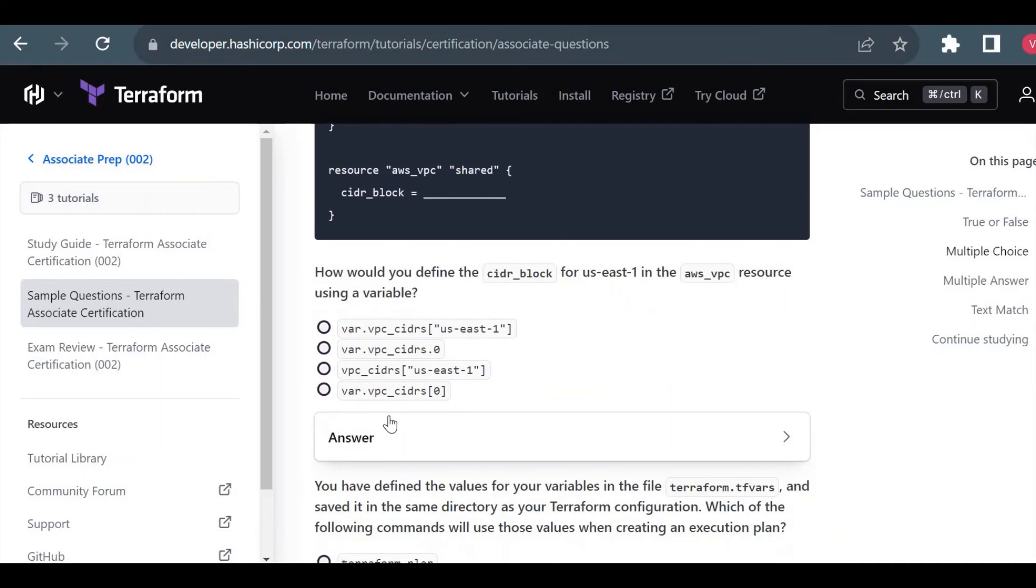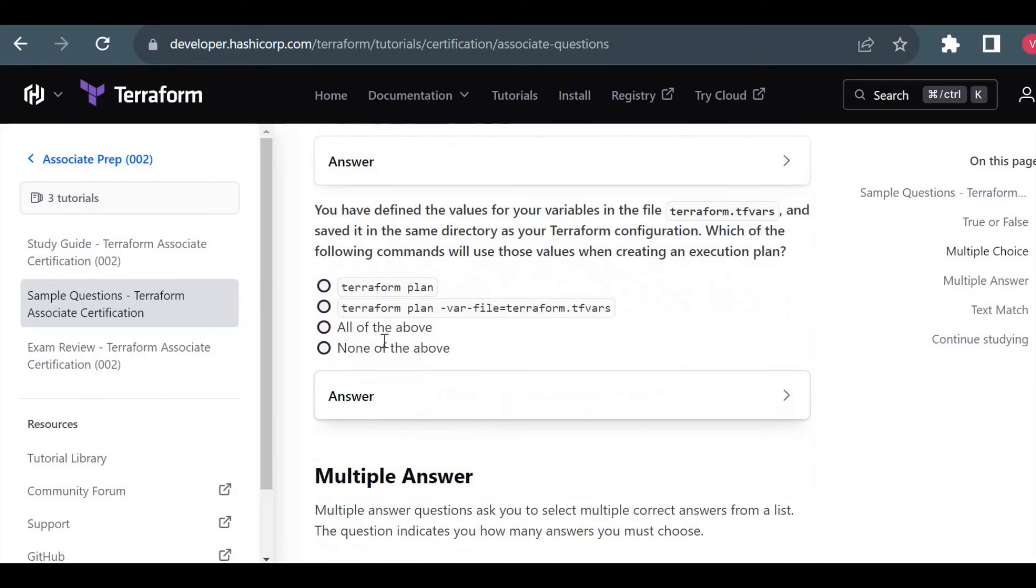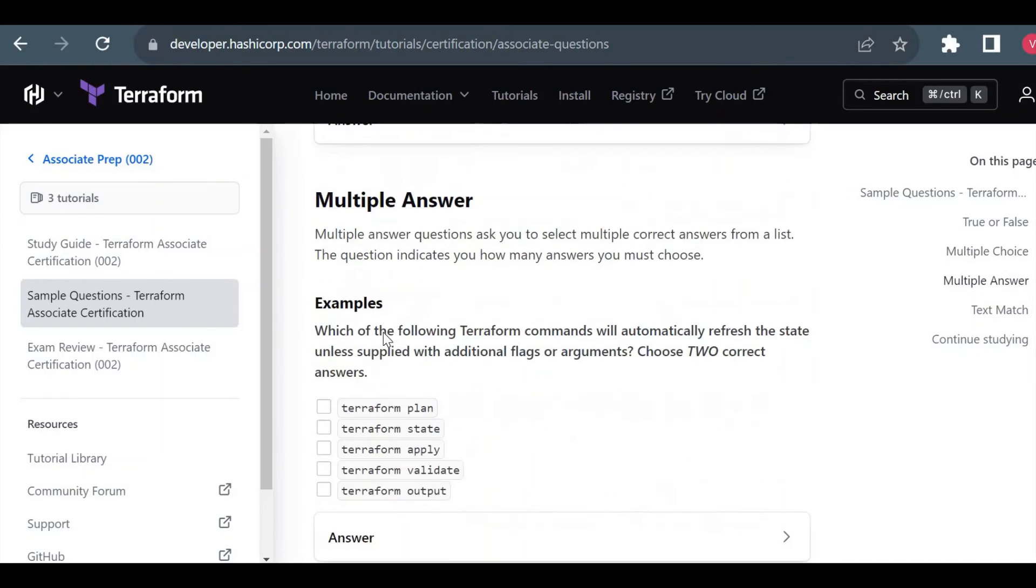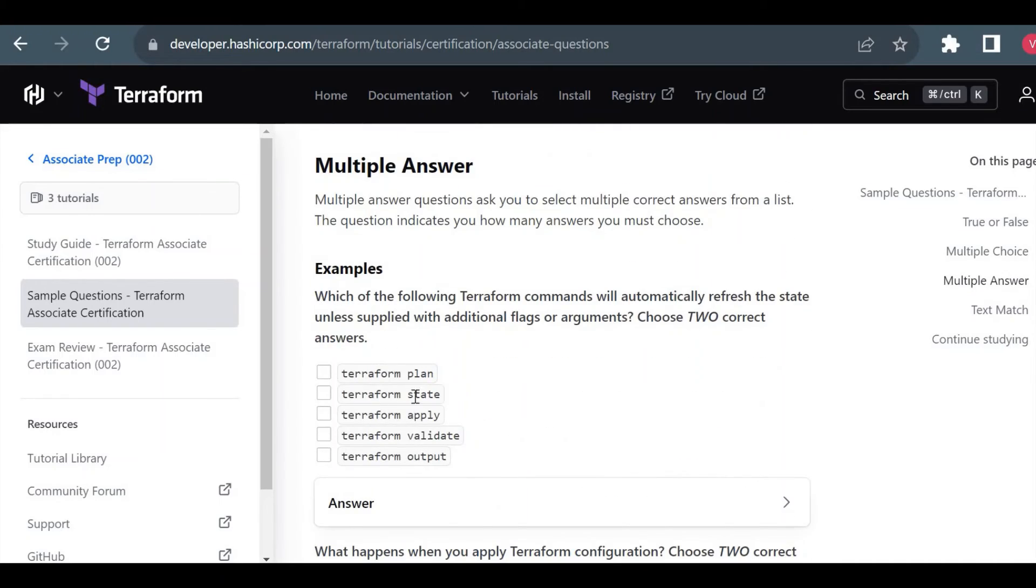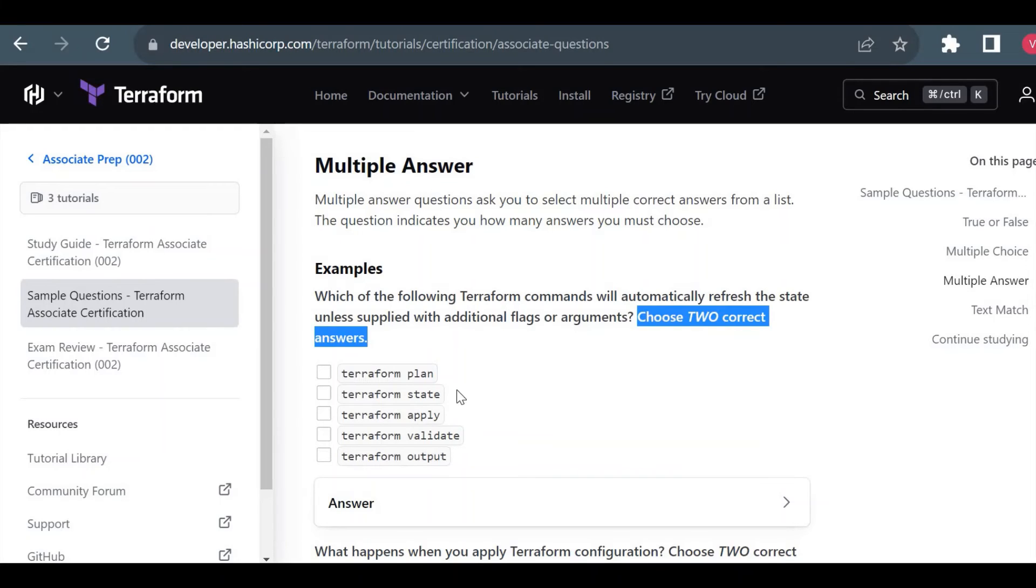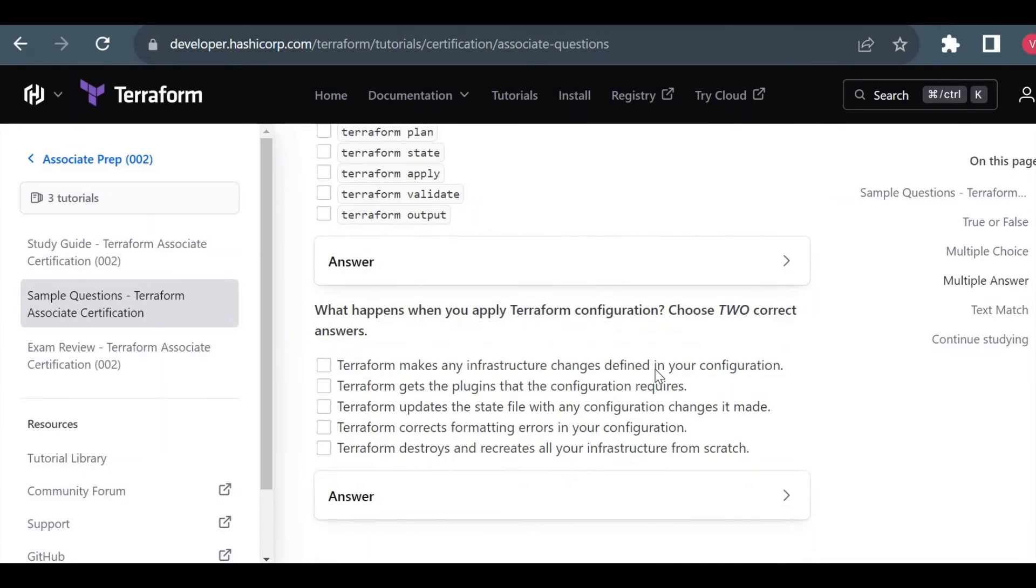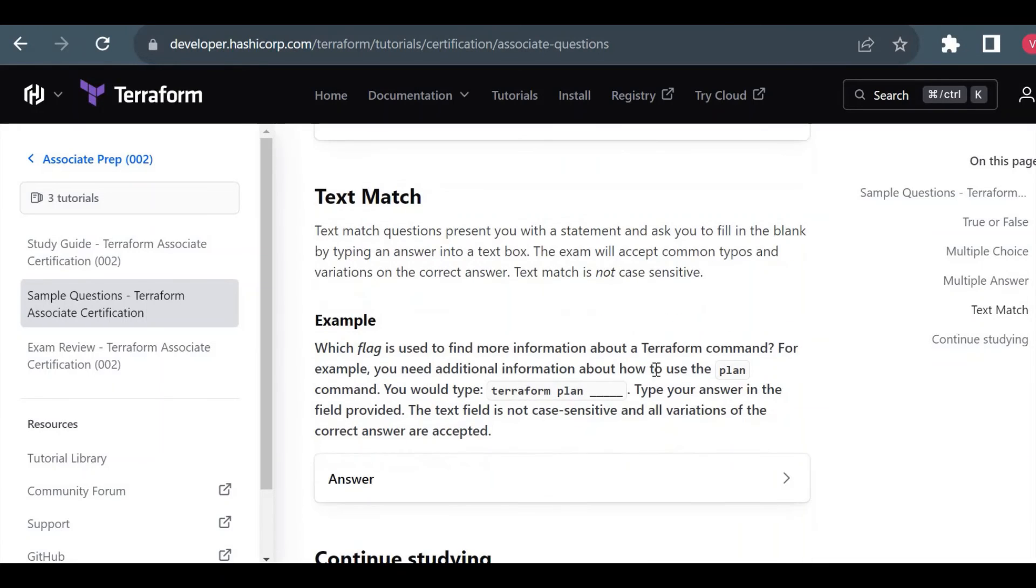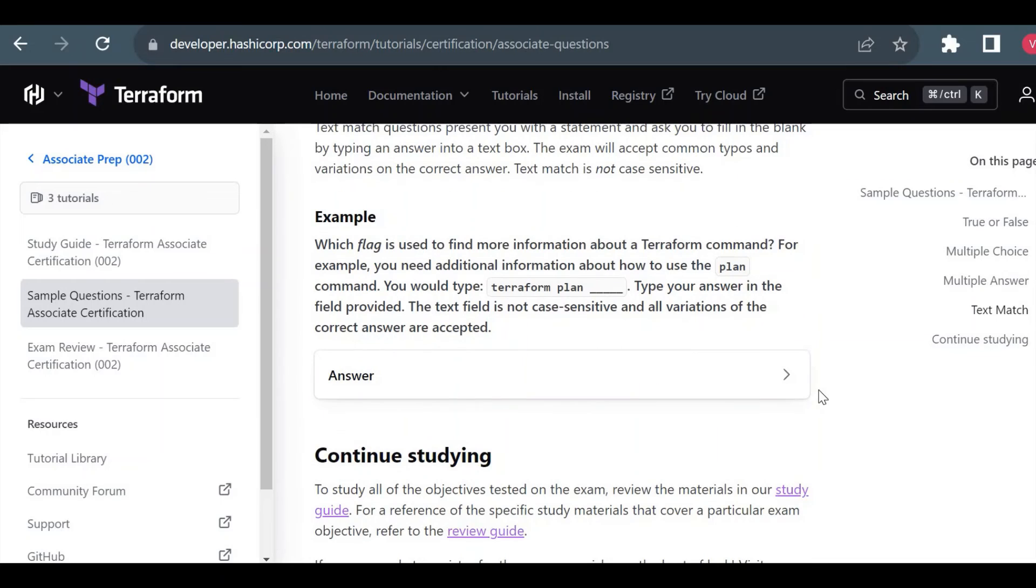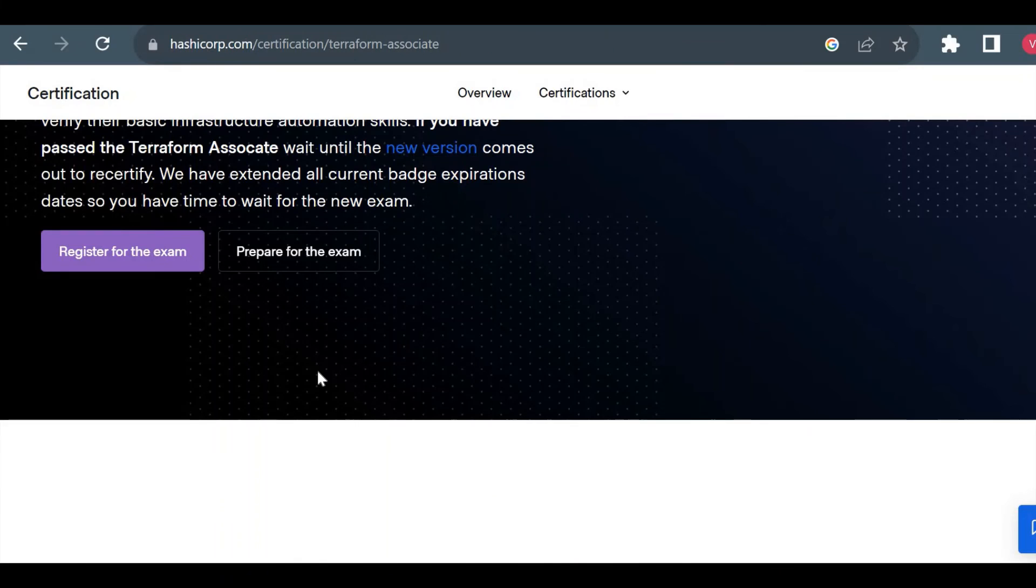In multiple answer, you have to check all appropriate answers or all correct answers. Here it can be multiple, or it will give you in the question 'choose two correct,' so you have to choose any two. If they are asking to choose any three, you have to choose three correct answers. The last will be text match - here you have to put the correct answer and there won't be any options available for this question type. So these four question types you will see in your multiple choice questions.